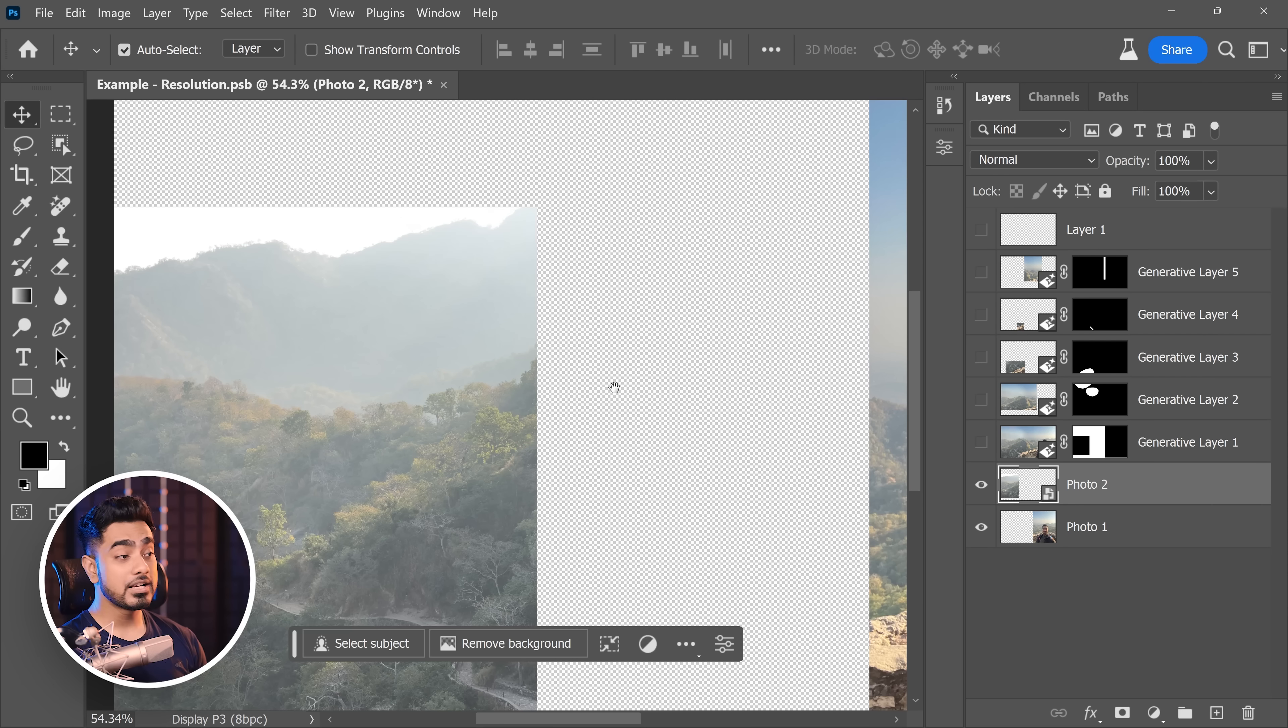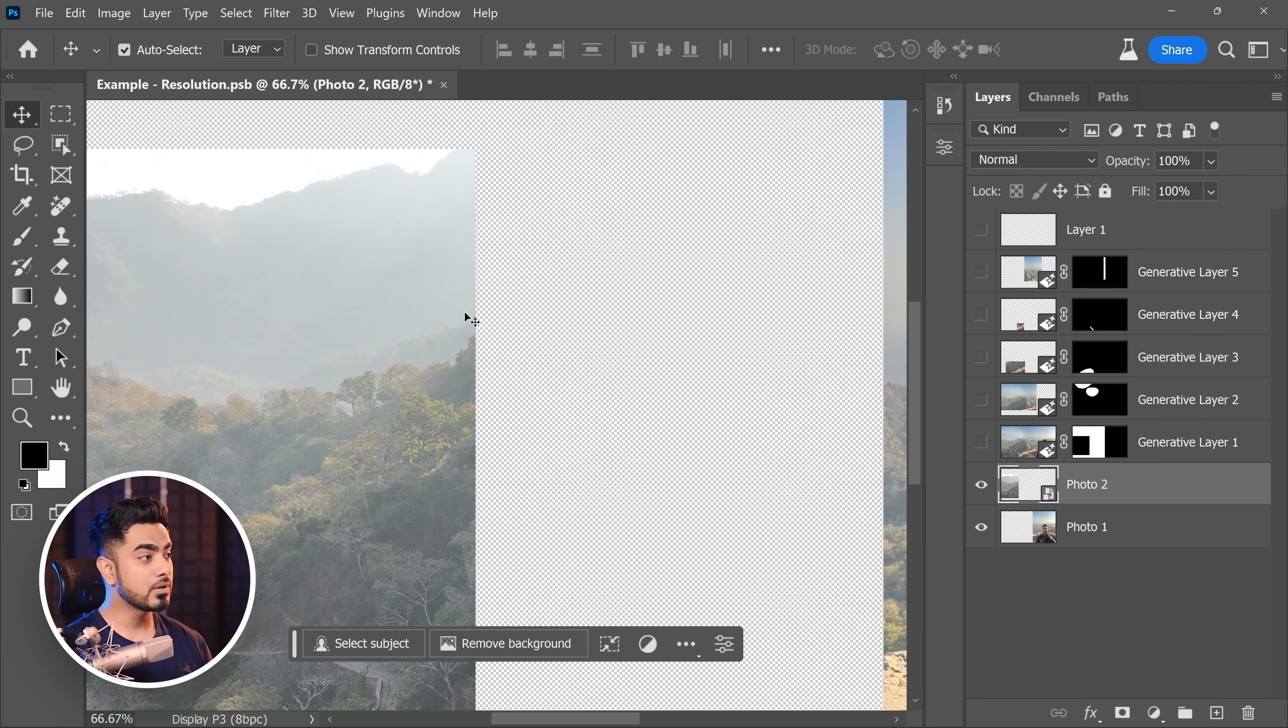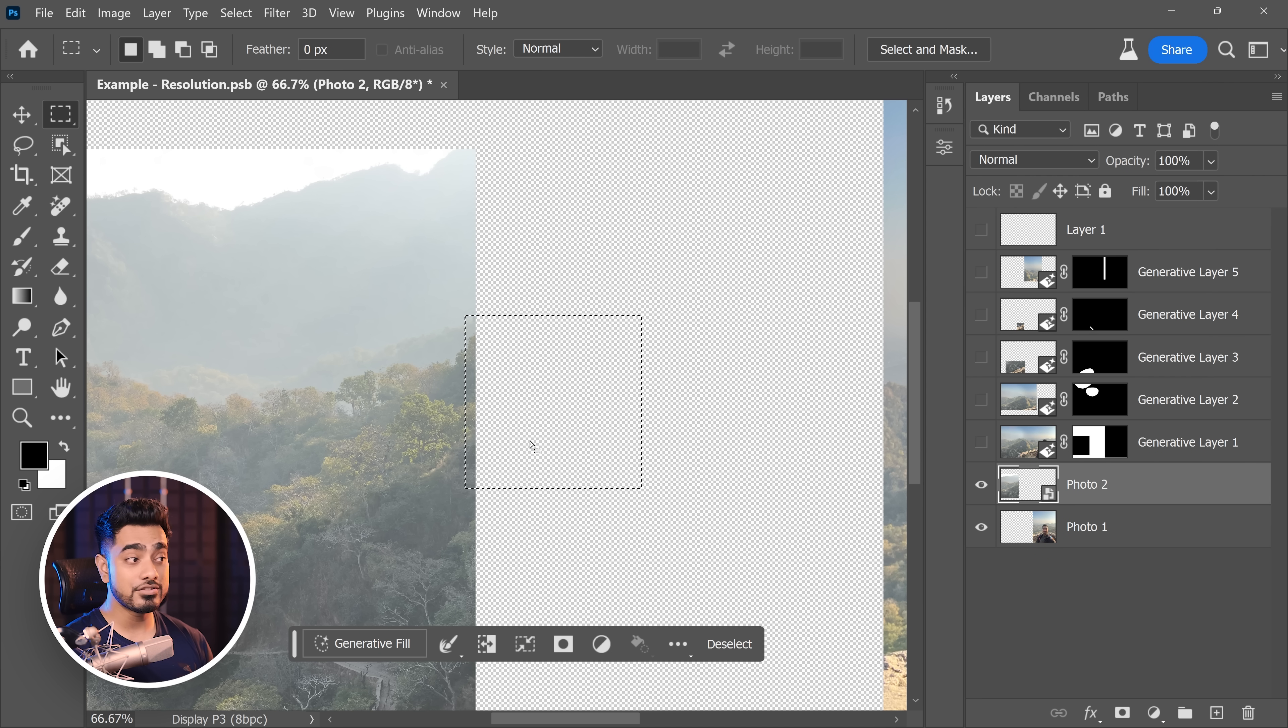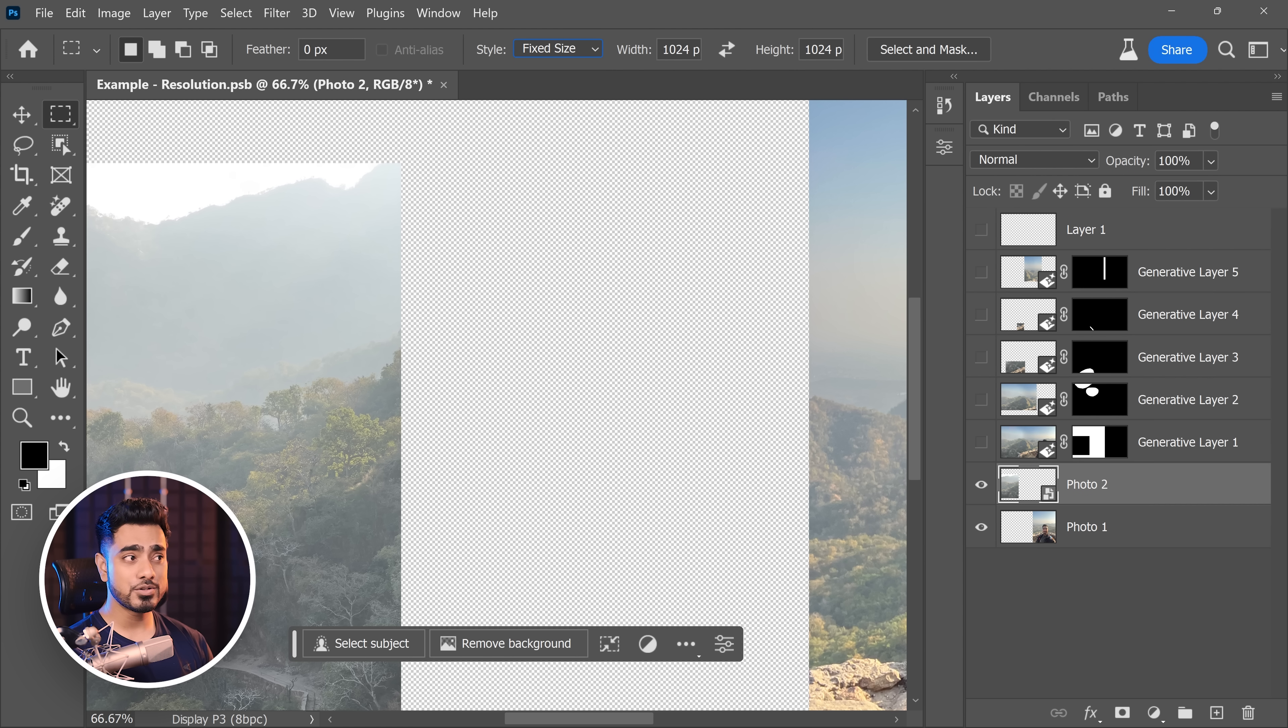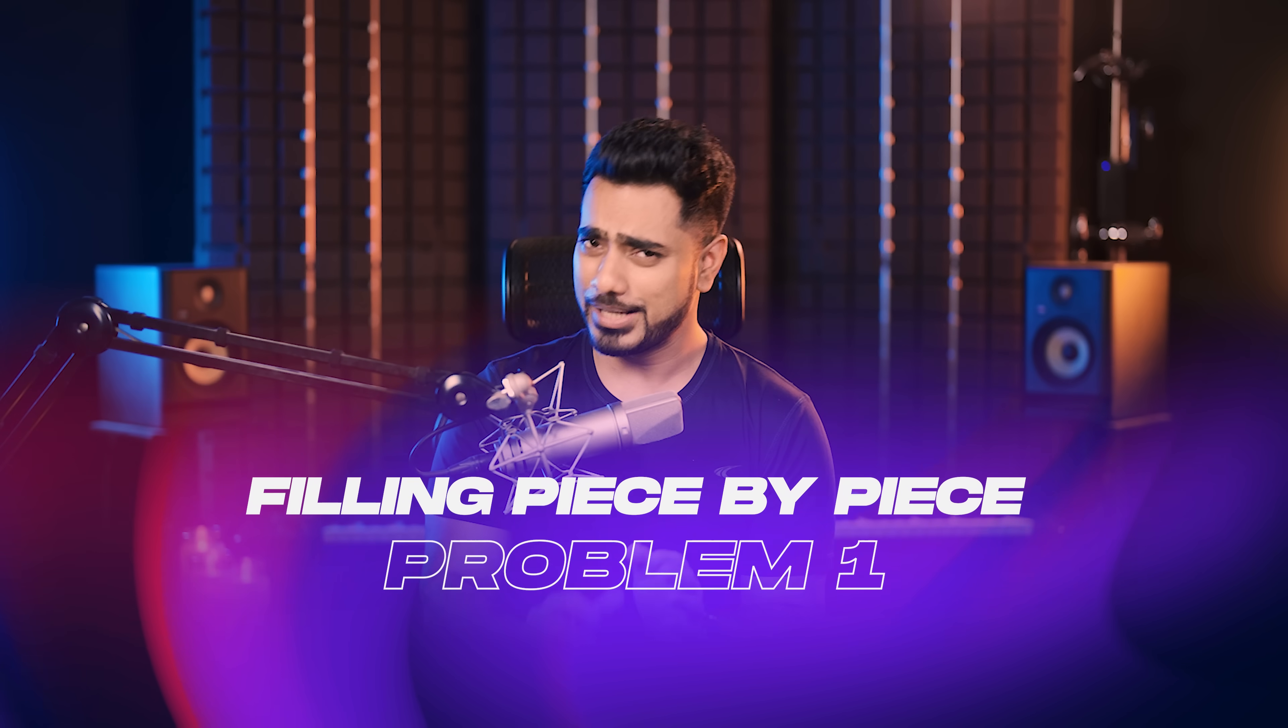Now there's a workaround. Since each generation is going to be only 1024 pixels, what if we generate patch by patch, little by little? Will that fix our resolution issues? Maybe it will. So instead of generating all at once, what we can do is we can take the Rectangular Marquee Tool and make a small area selection and generate just that area. For preciseness, you can also choose the style from normal to fixed size and choose 1024x1024, just click to create that area. But this has its own drawbacks.